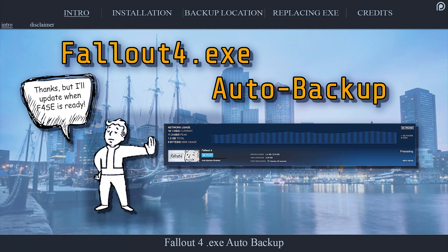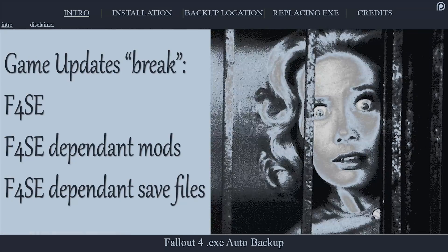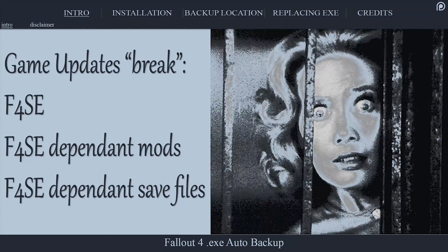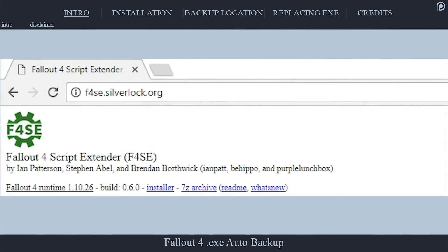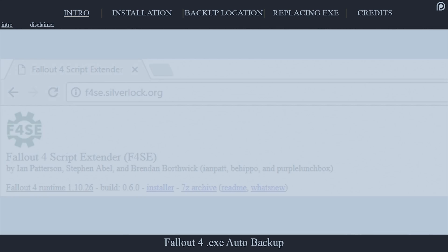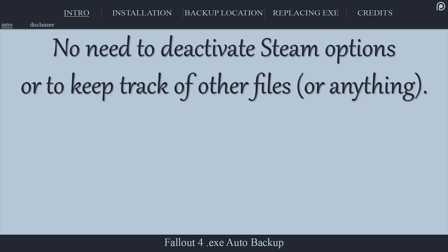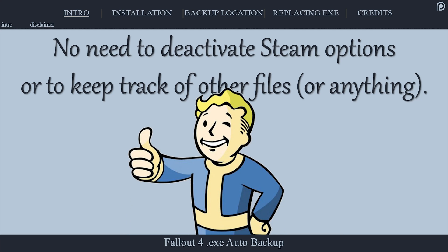This utility does exactly what it says. Auto Backup creates a backup of the Fallout 4 executable in case Steam auto-updates the game for any reason. Updates to the game's official executable temporarily renders F4SE, and thus F4SE's mods and the save files that use them, useless until the F4SE team has the time to update the script extender. With the Fallout 4 EXE Auto Backup, you won't have to know or even think about potential Steam workarounds to avoid these issues, and you will always be able to get back into the game without waiting for more updates.